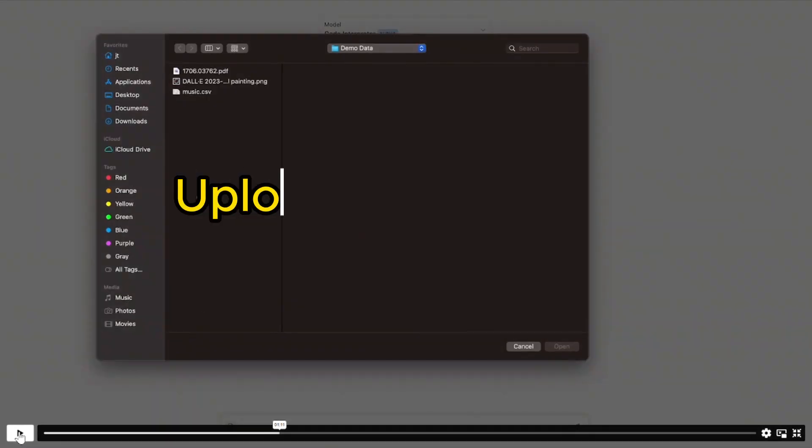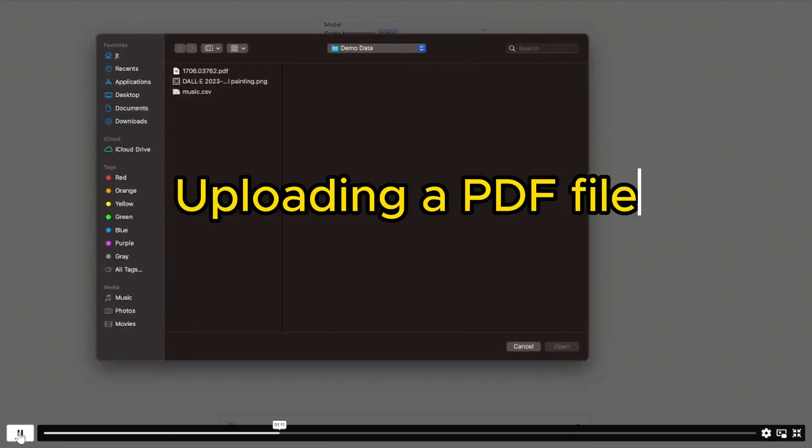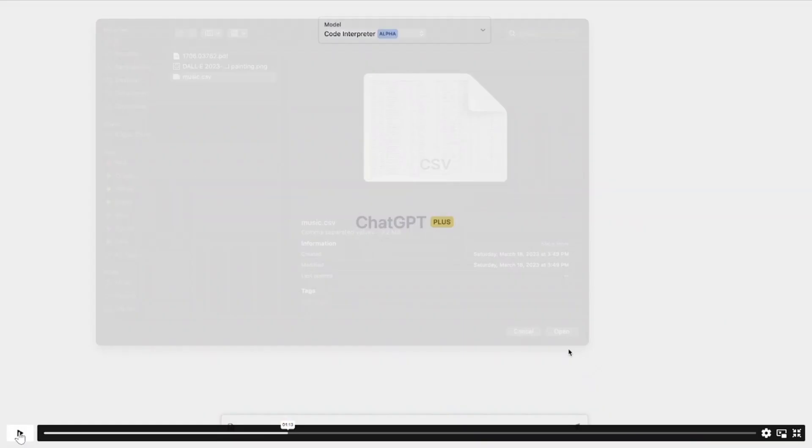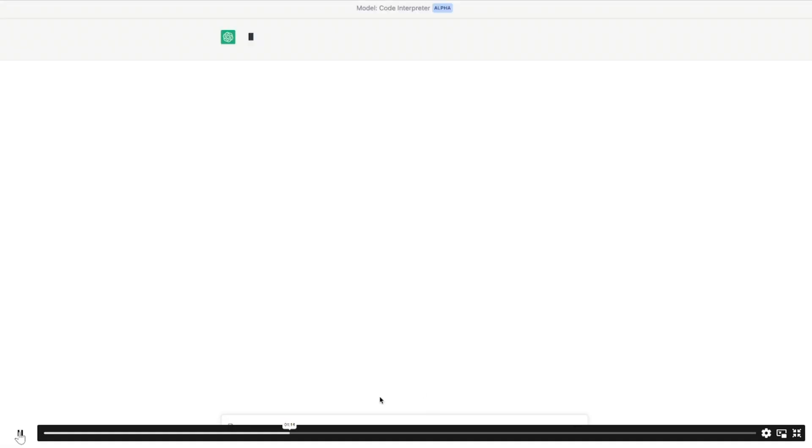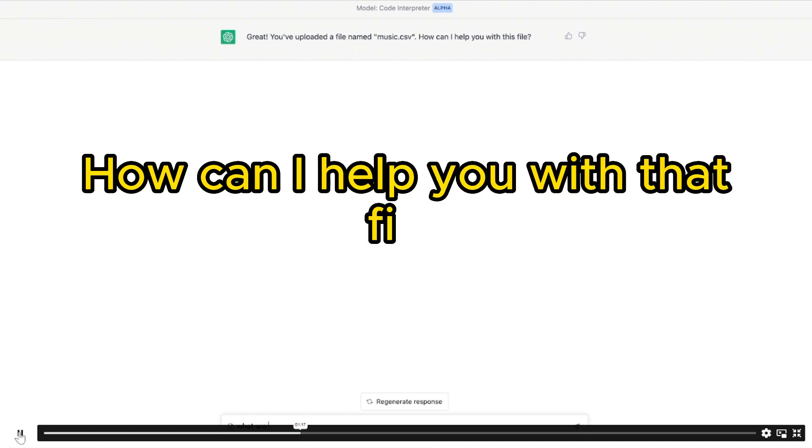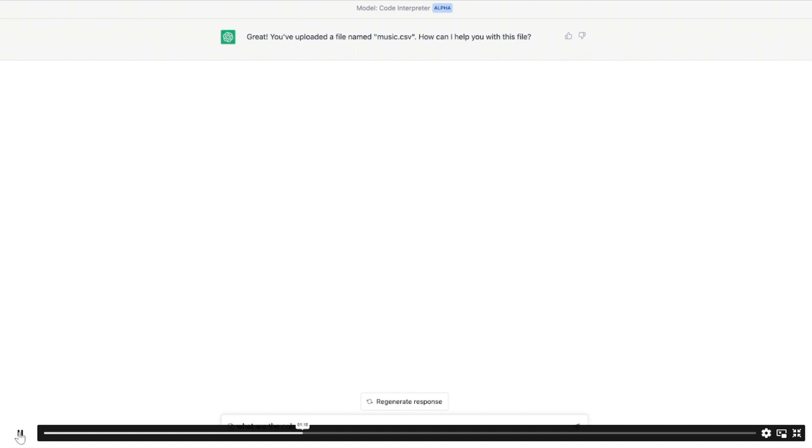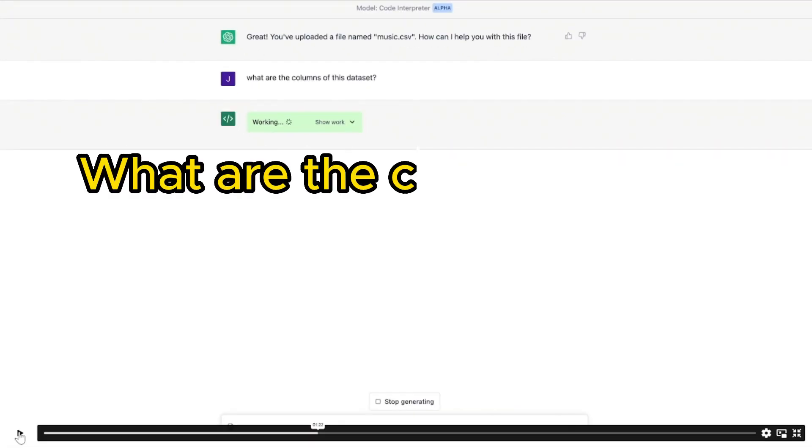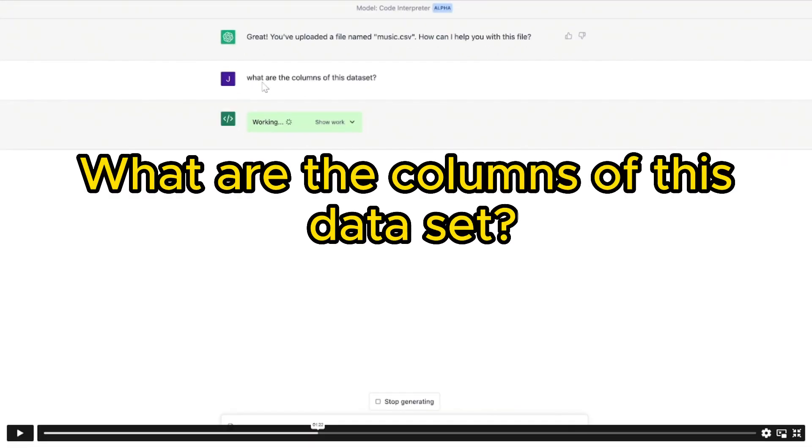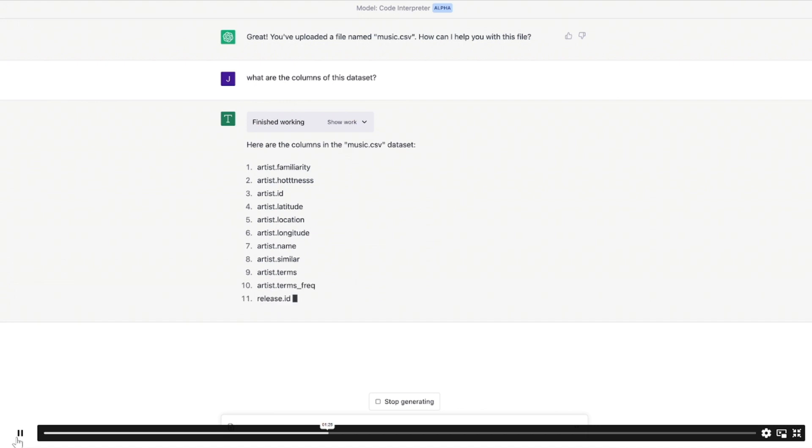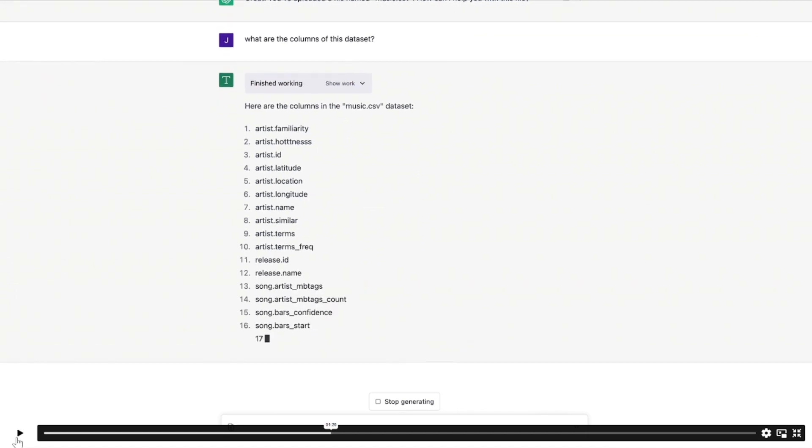So here we can see the user is uploading a CSV file called music.csv. Great, you've uploaded a file named music.csv. How can I help you with that file? They've asked, what are the columns of this data set?